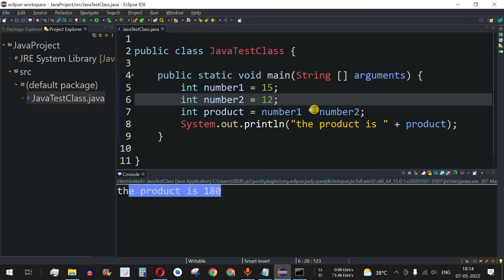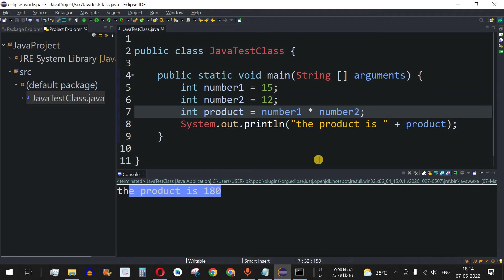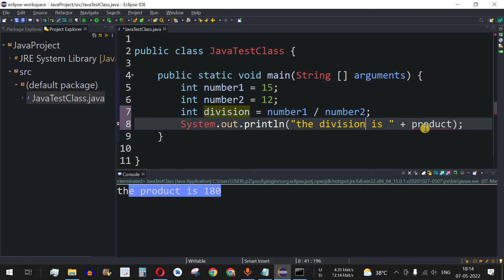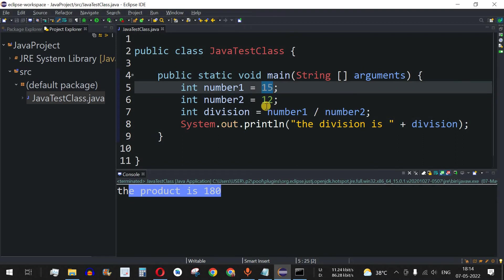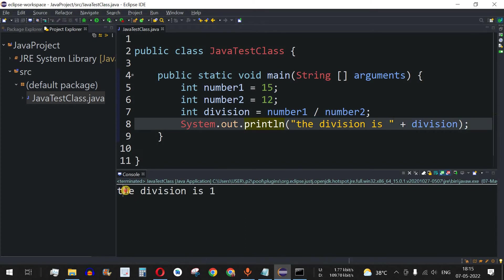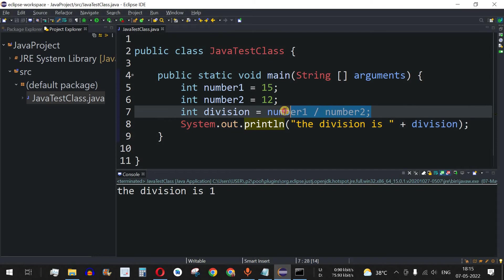Next we have the division operator. We can divide number1 by number2 and store the result in a variable called division. Let's see what happens when 15 cannot be exactly divided by 12. Running the code, the division is 1. It's important to note that this returns the quotient of the division — 15 divided by 12 gives a quotient of 1.